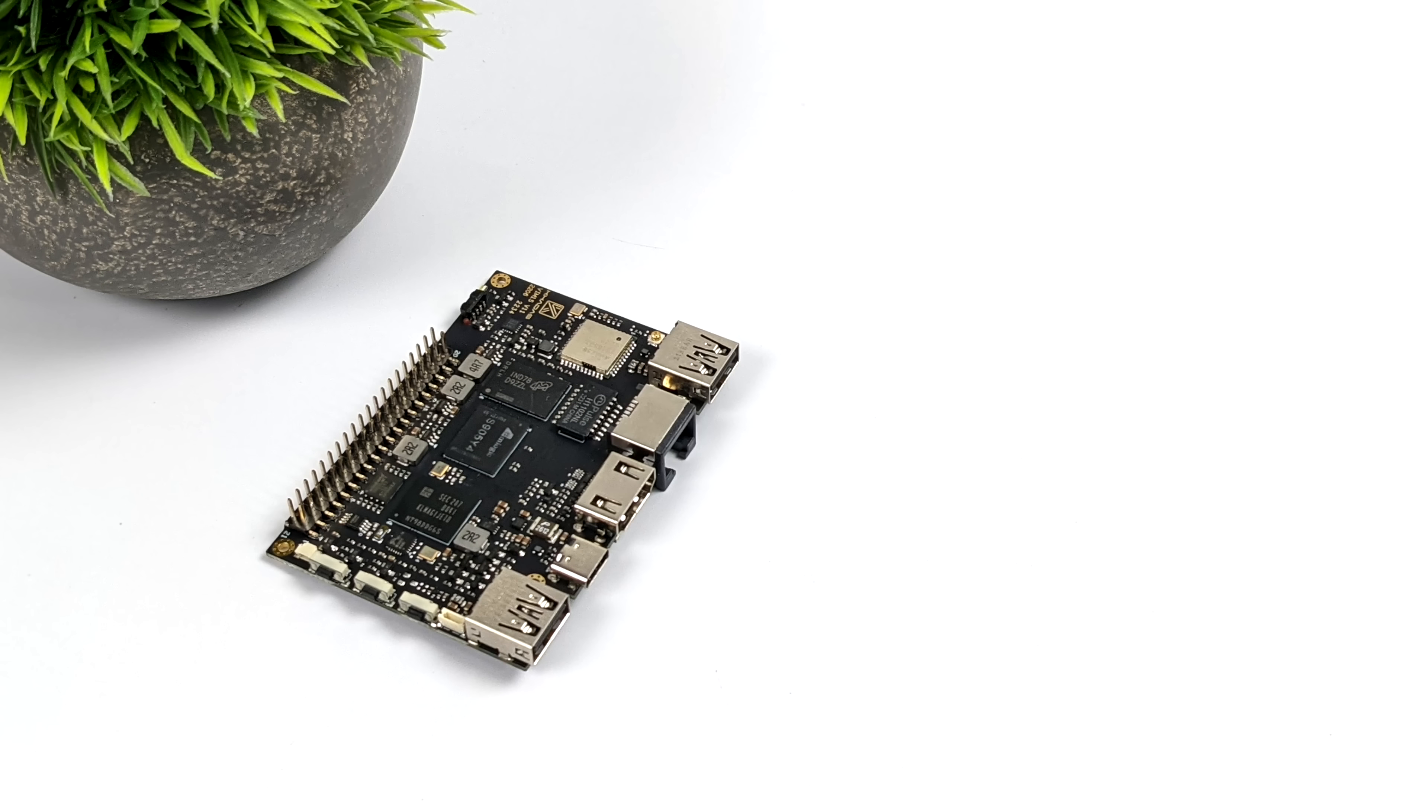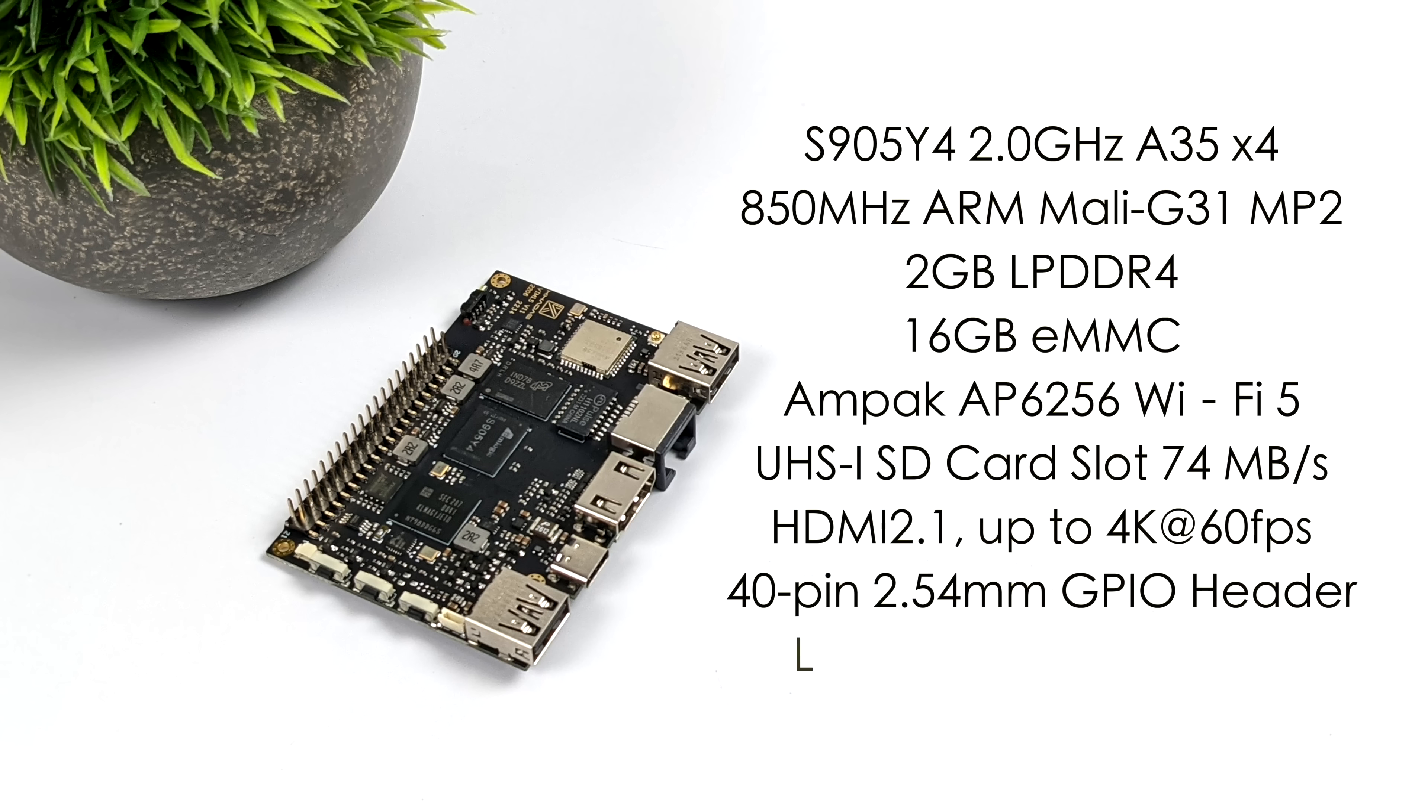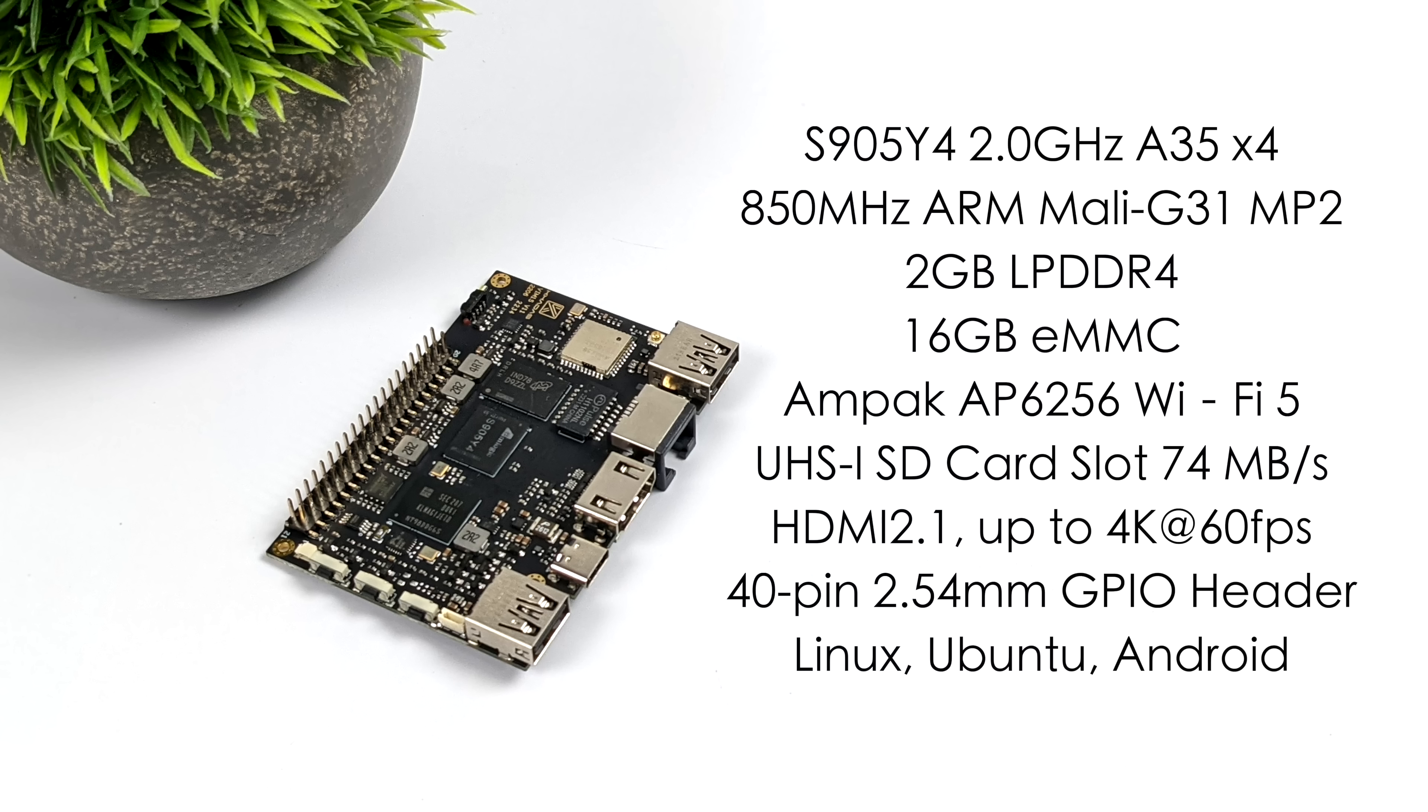Checking out the specs here. For the CPU, we've got the S905Y4. This is a quad-core Cortex-A35 CPU running at 2 GHz, and it is truly running at 2 GHz. We'll take a look at that when we get into the operating system. And by the way, this chip does support AV1. For the GPU, we've got the Mali-G31 MP2 running at up to 850 MHz.